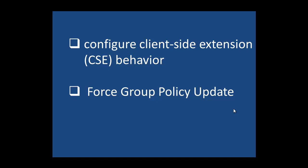In this session, we want to look at configuring client-side extension behavior and also forcing a group policy update.